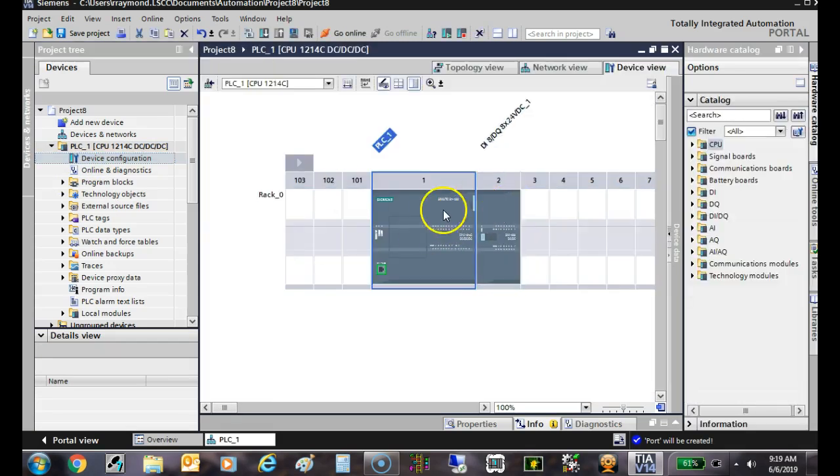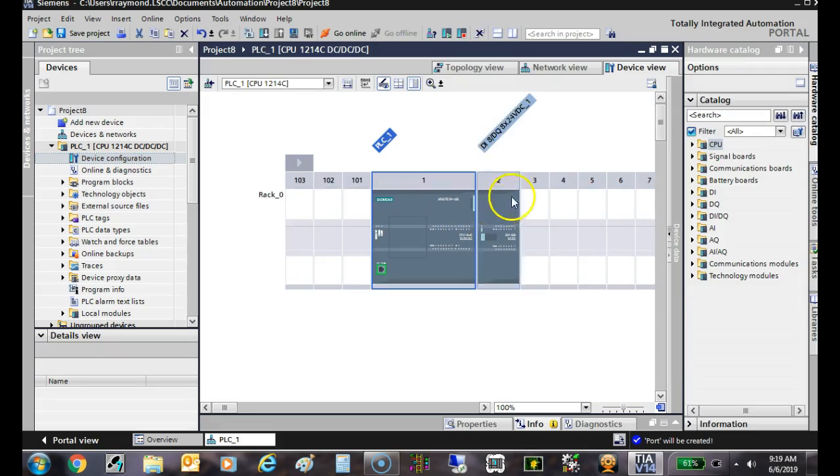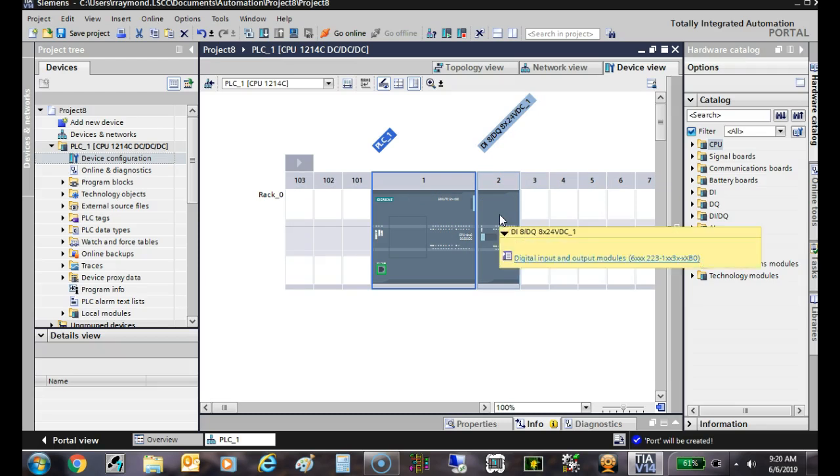Notice it's already added - we went out there and actually figured out what IO module. It takes about the same amount of time. That's really cool, but you've got to be connected to the PLC. If you did it the other way, if you knew all those model numbers and added them, you could actually start programming before the PLC was even wired. There's advantages to both of them.